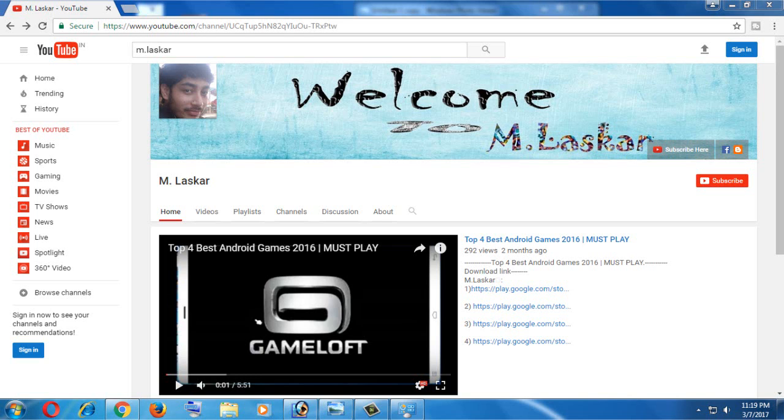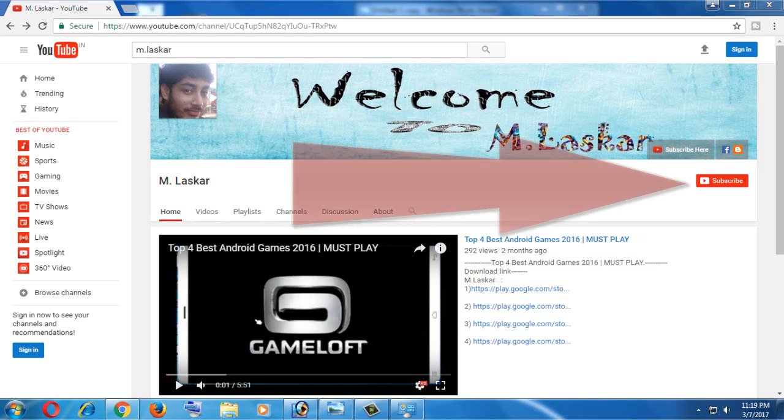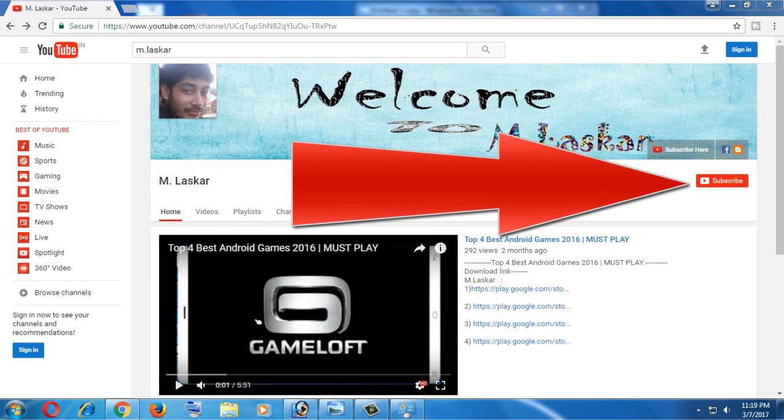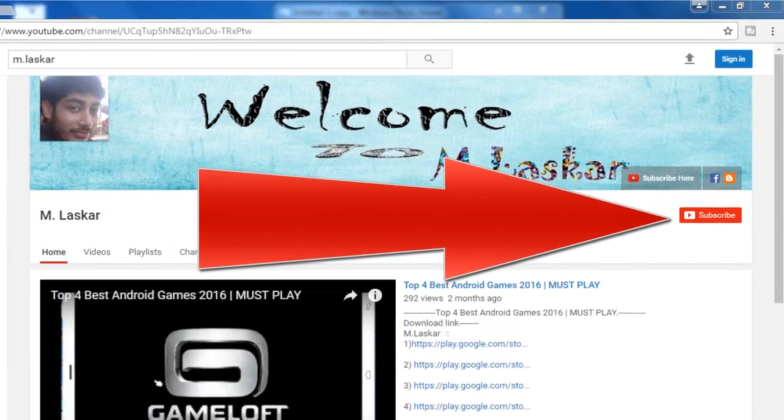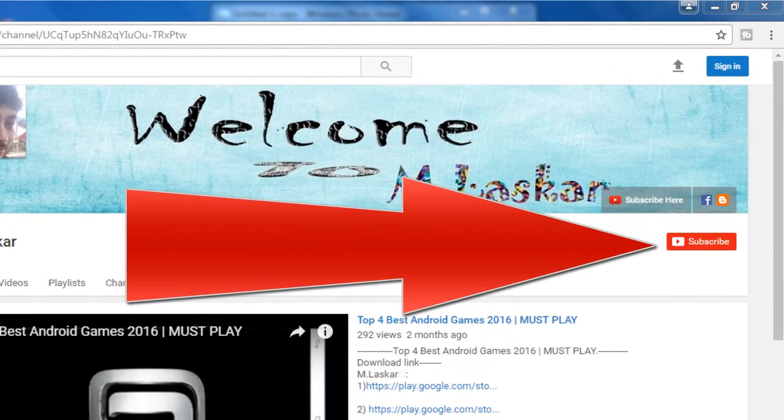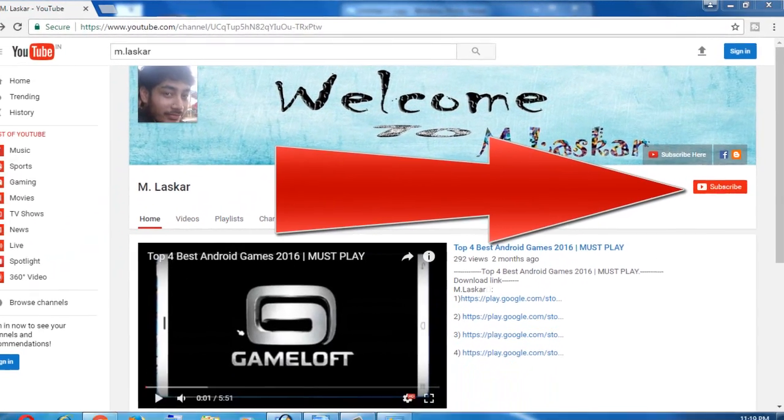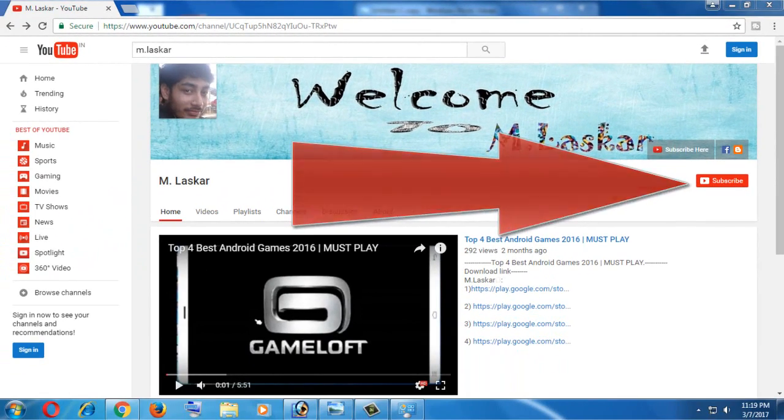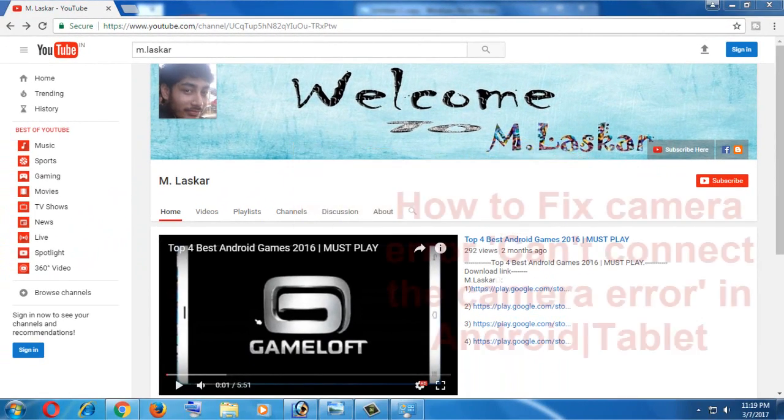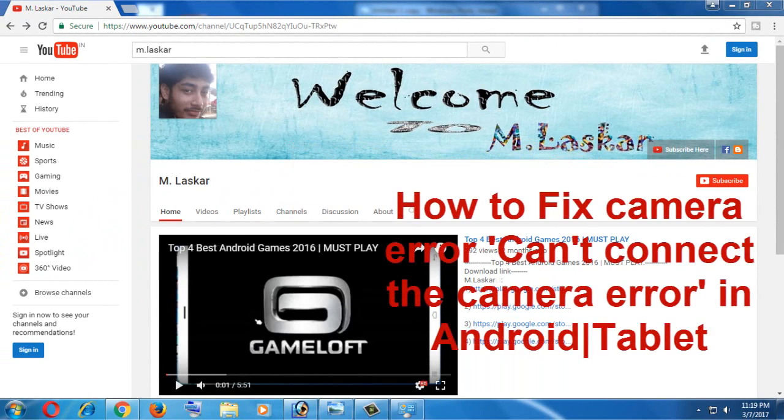Hello friends, welcome to my channel. If you do not subscribe to my channel, please subscribe. Today's new video shows how to fix camera errors - cannot connect to the camera - in Android and any tablet.